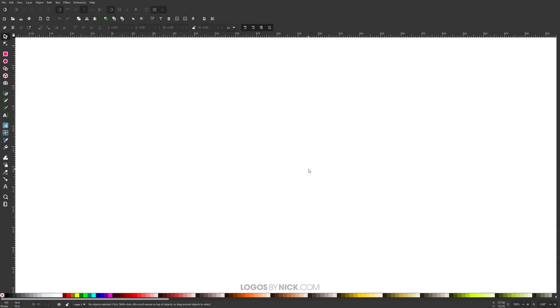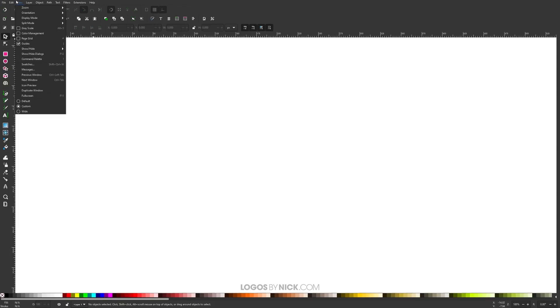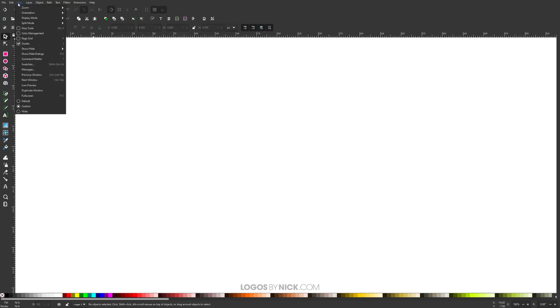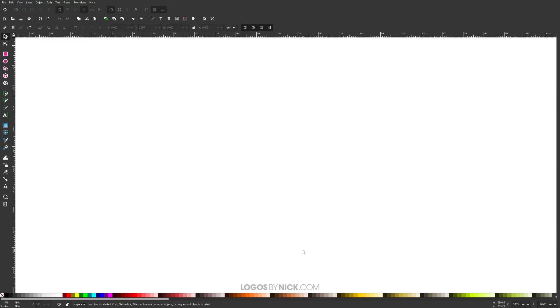Getting started here in Inkscape, the first thing I want to do is set up the workflow so we all have a similar setup on our screen. I'm going to come up to where it says view, make sure I have custom selected, and then I want to zoom. Go to view, zoom, and zoom in at one-to-one.